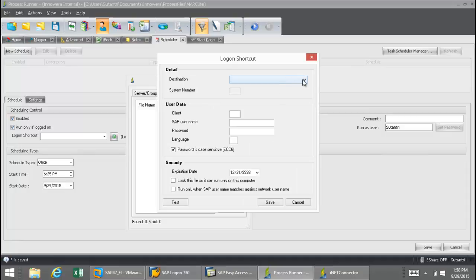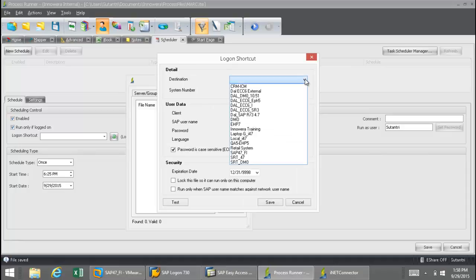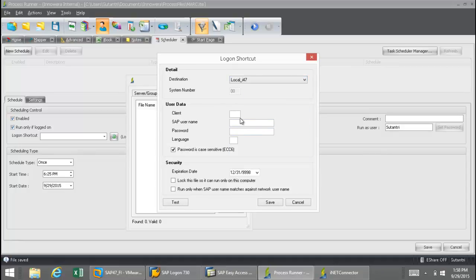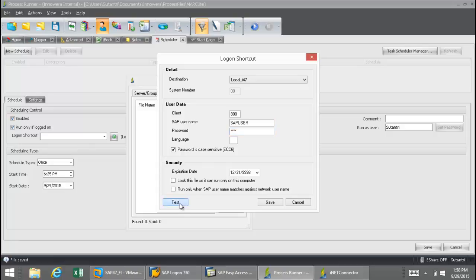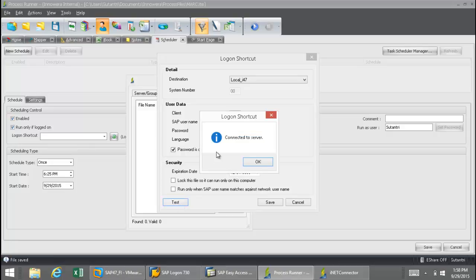Now I'm going to select my destination. I simply choose the SAP system that I want the shortcut for. I'm going to put in a client number, my SAP username, and I'll also provide the password. And then I'm going to do a test just to make sure that I'm properly connected to the SAP server. Everything looks okay here.